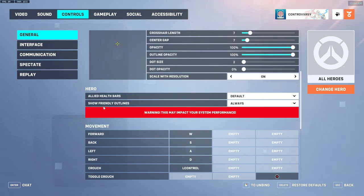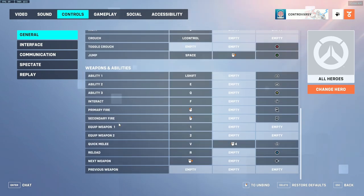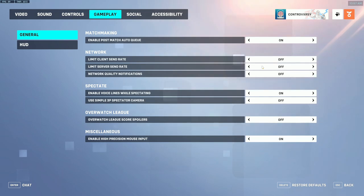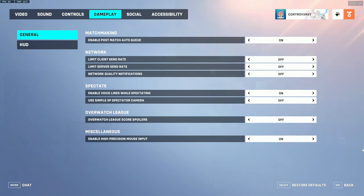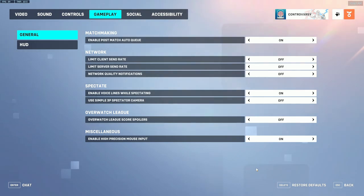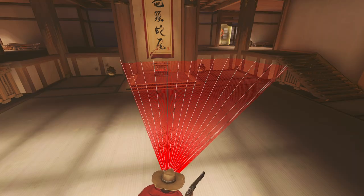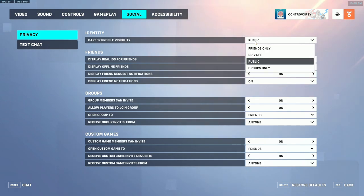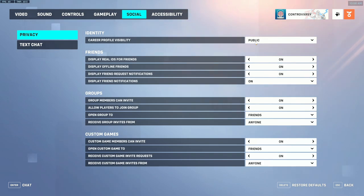Under general, I have show friendly outlines set to always — this helps me see teammates in darker areas of the map. The rest of controls is personal preference. Under gameplay, I have enable post-matchmaking auto-queue on, which automatically queues you into the next game in quick play. Limit client send rate and limit server send rate I have both set to off. Under miscellaneous, make sure you have enable high precision mouse input turned on. With it off you'll get a stuttery, less smooth mouse swipe; having it on makes your mouse movement much smoother.